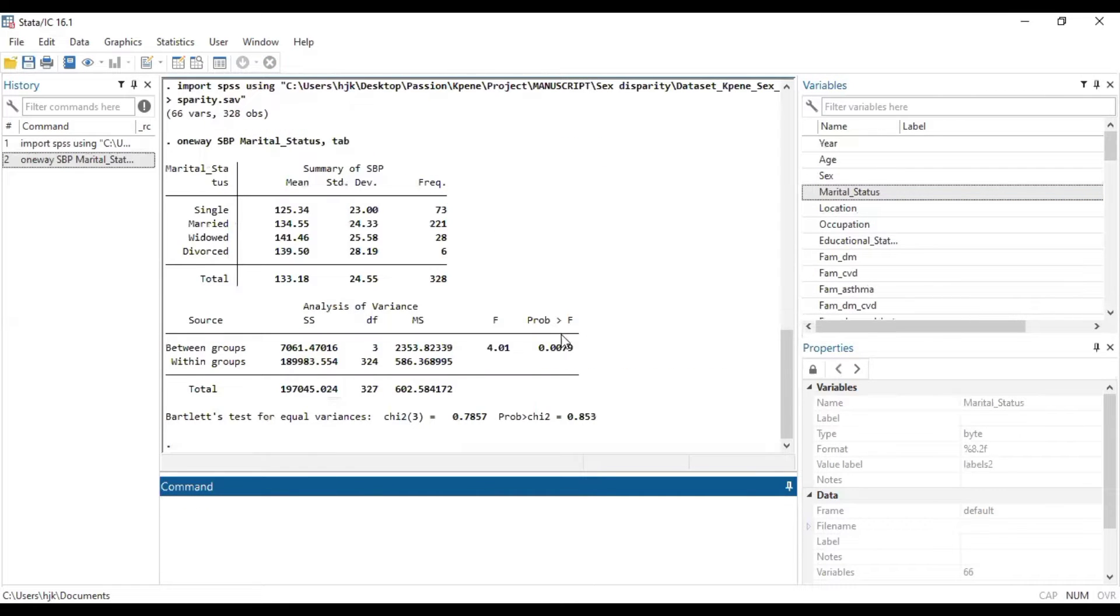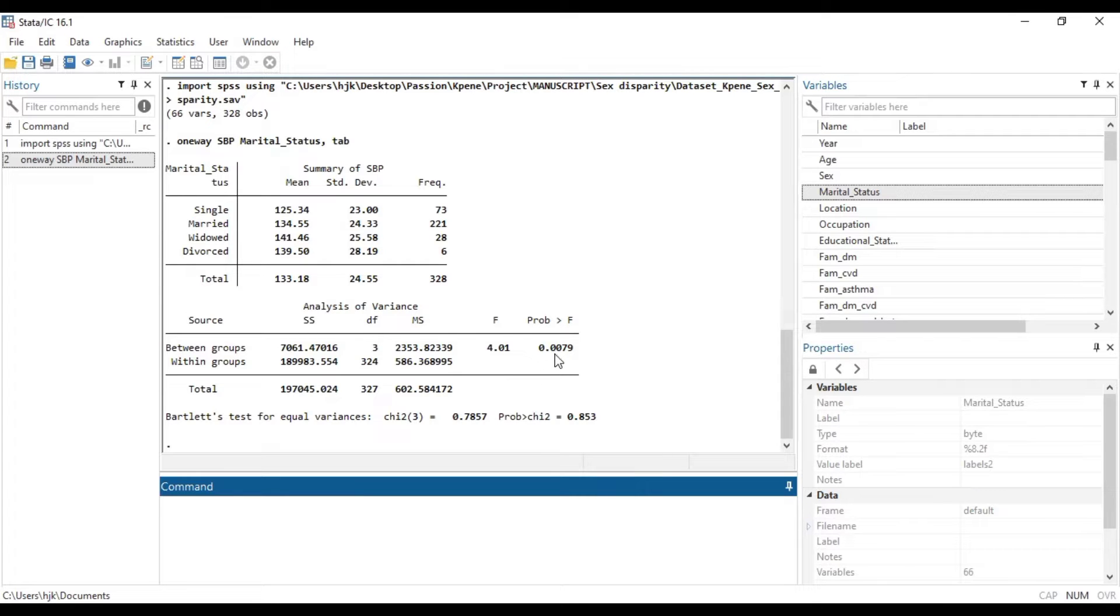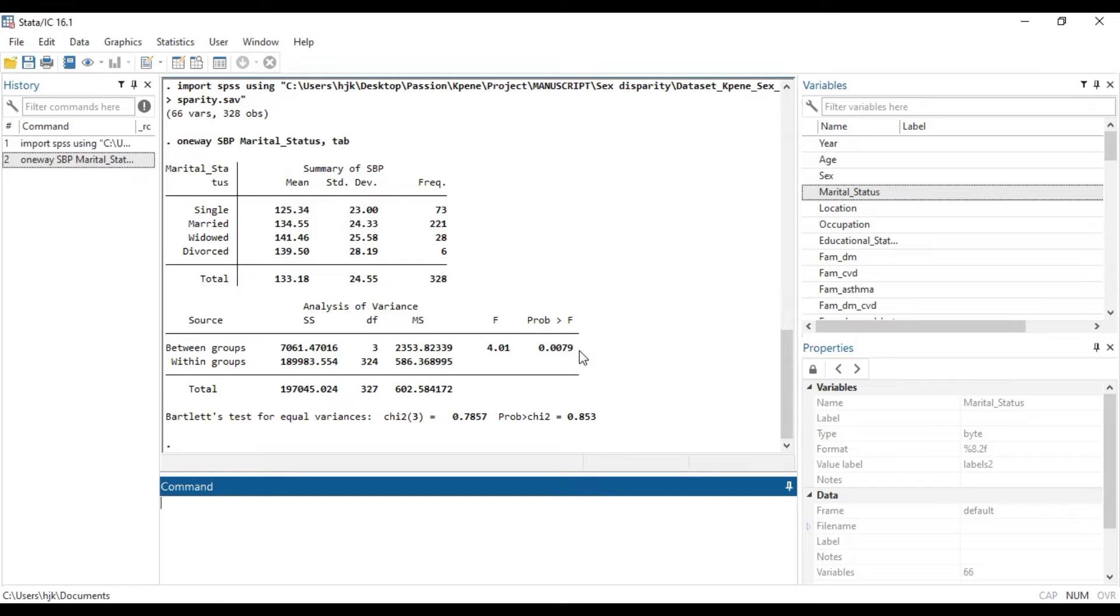So from our statistical analysis results, we realize that F statistic is statistically significant as the P value is highly less than 0.05. So it qualifies for us to run the post hoc test.